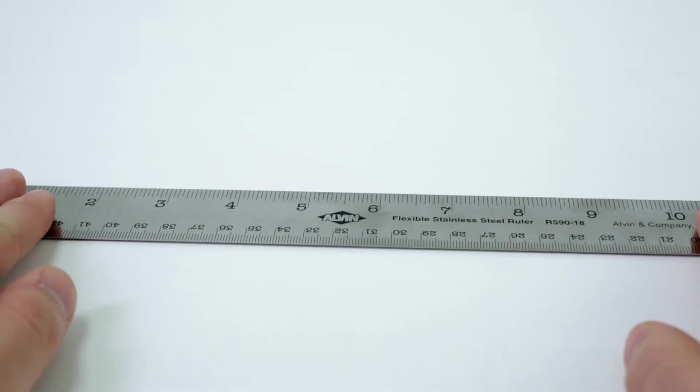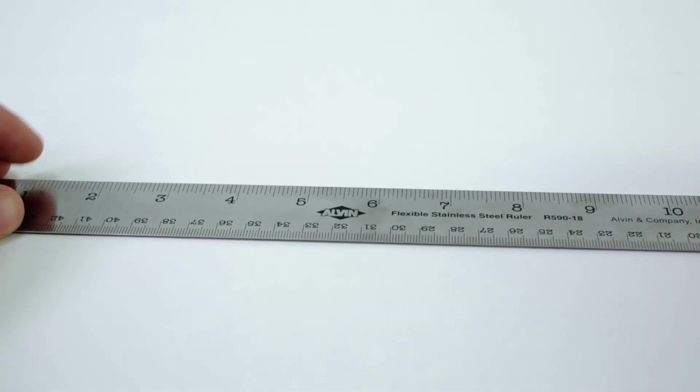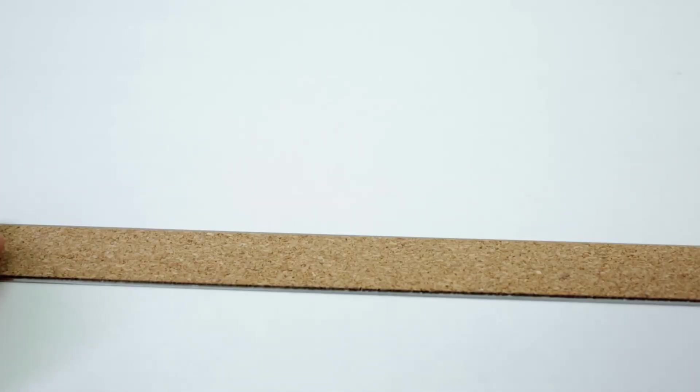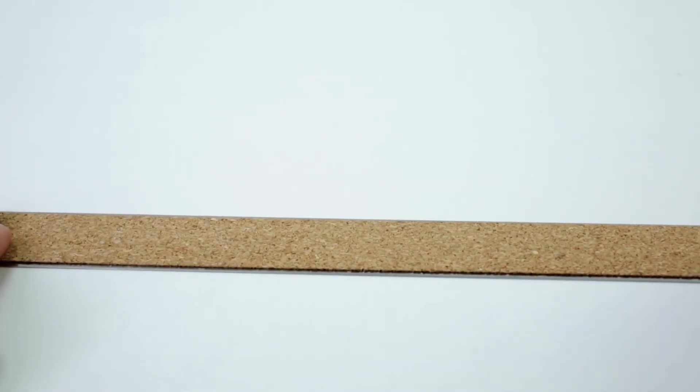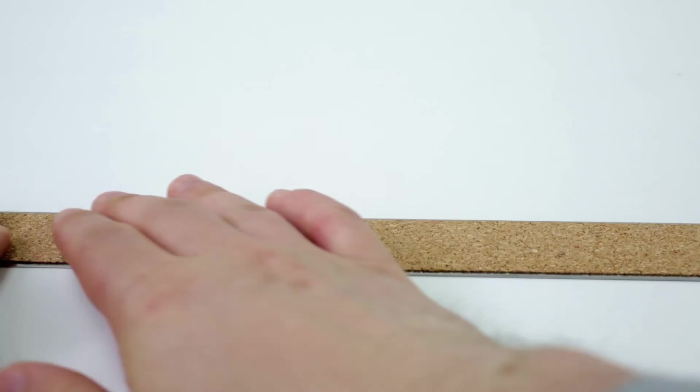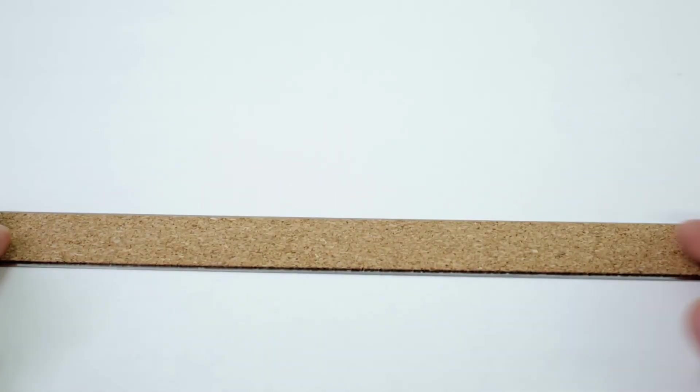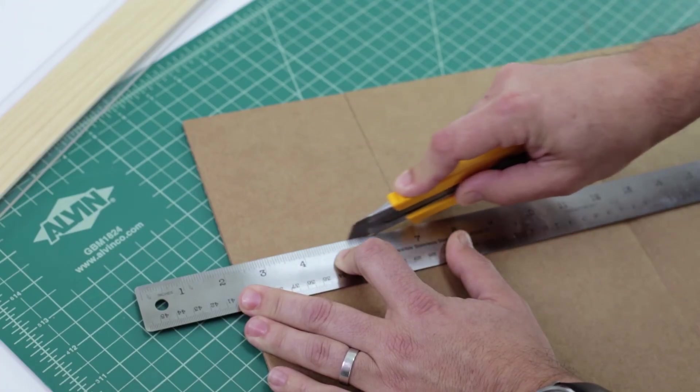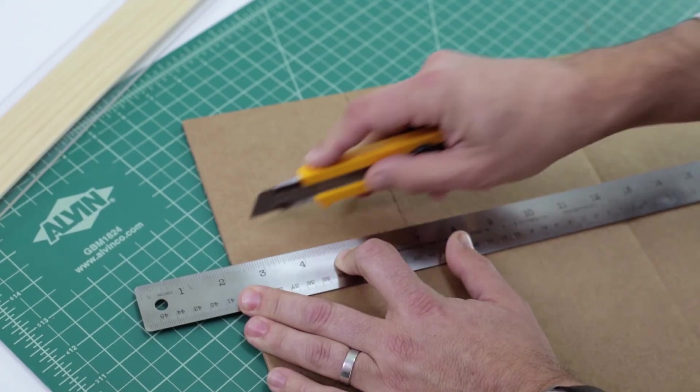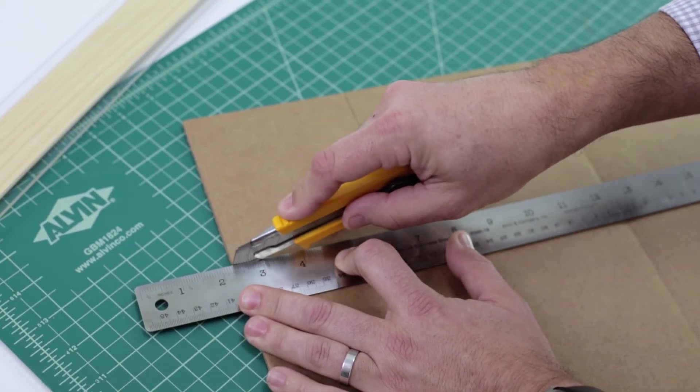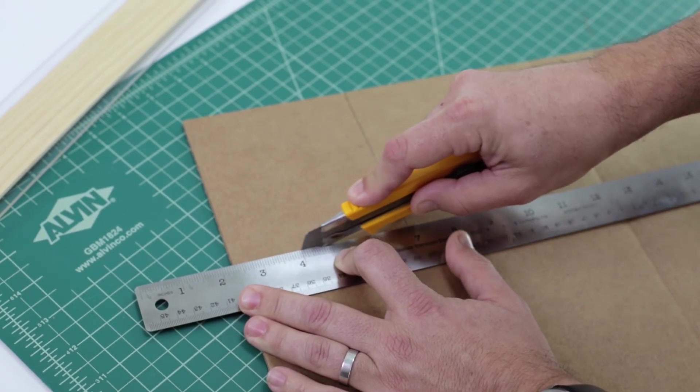Higher quality ones are made of steel and have a cork back to keep it from slipping. These metal rulers can actually be used to cut against as well.